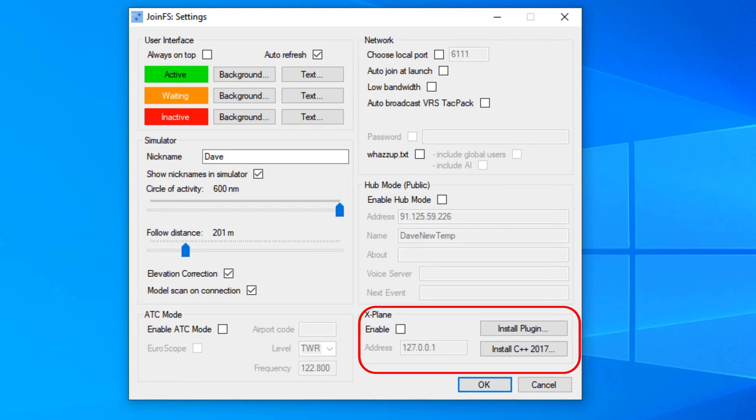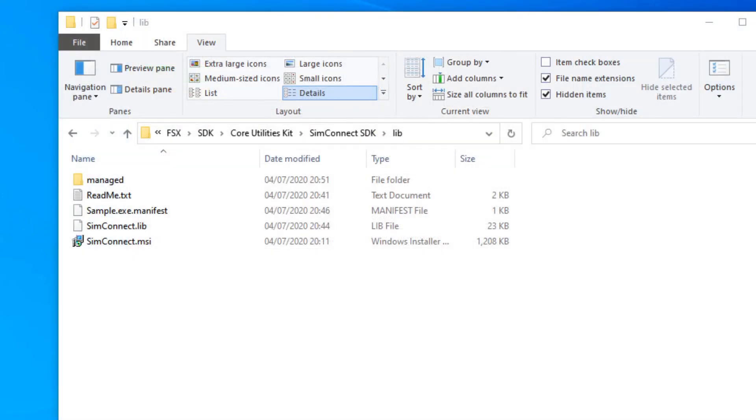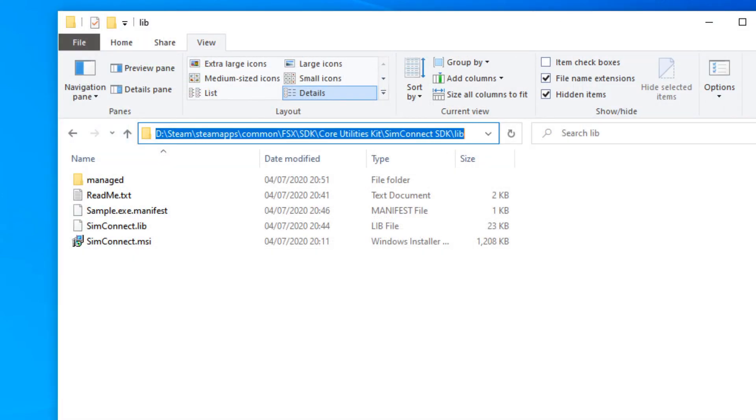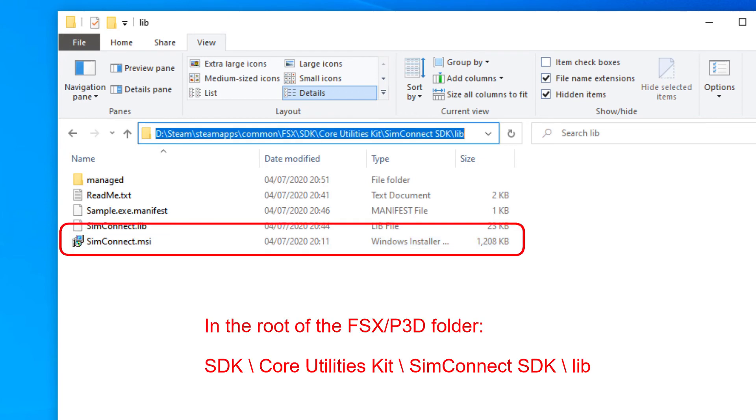And then there's one more obscure fault that we had once. A user had been uninstalling another simulator, and then after that, JoinFS stopped working. We can only assume that it interfered with a little program called SimConnect, which is what JoinFS uses to connect to the simulator. So his symptoms were that he was clicking on the network and simulator buttons to turn them green, but one of them wasn't going green. I can't remember which one, I guess it must have been the simulator one.